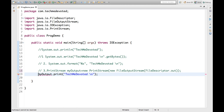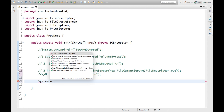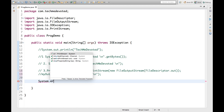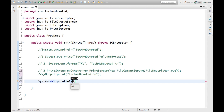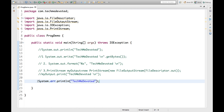Now let's discuss the fourth method. There is System.err.print(). Let's write 'TechMe Devoted' and see what it prints. If we run this it will print in red color, because System.err is used to show error messages. So this is also one of the methods to show a message without using System.out.println.